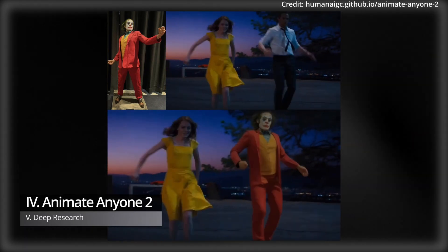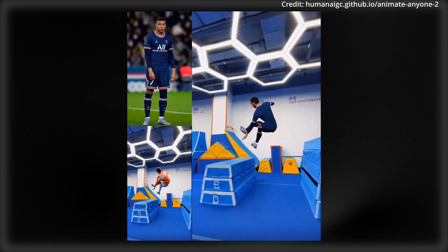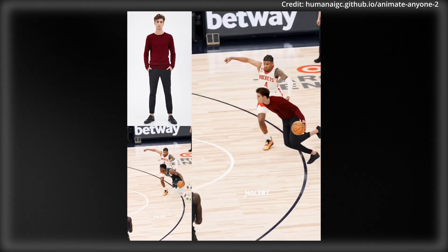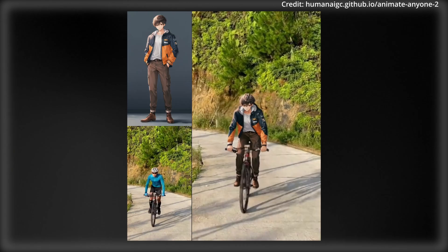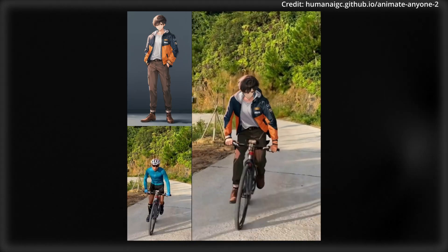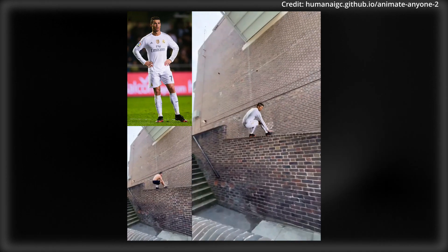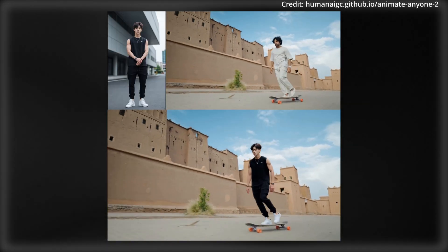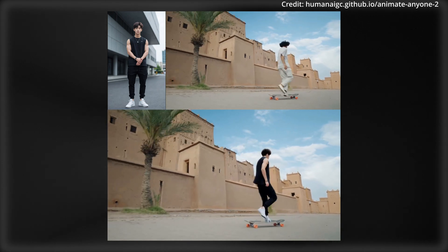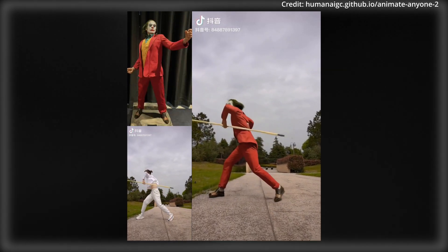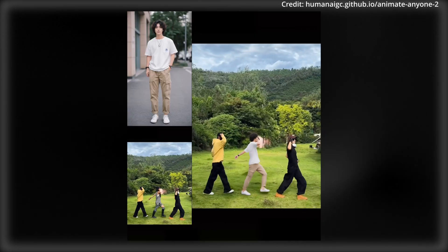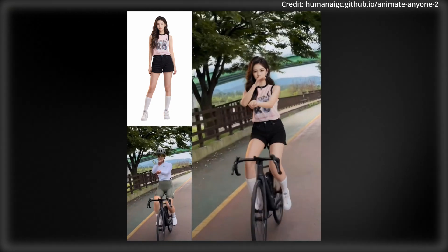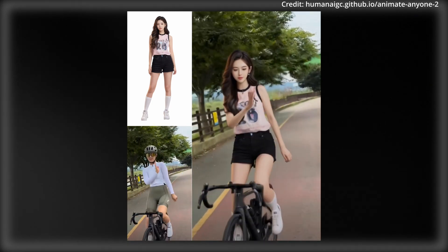A breakthrough generative AI tool is also available, as Alibaba just released Animate Anyone 2, which lets anyone easily enhance character animations with a special twist. The approach not only extracts motion signals from source videos, but also captures environmental representations as conditional inputs. By defining the environment as the area excluding characters, the model generates animations that populate these regions while ensuring coherence with the surrounding context — leveraging a shape-agnostic mask strategy to more effectively characterize the relationship between characters and their environments.